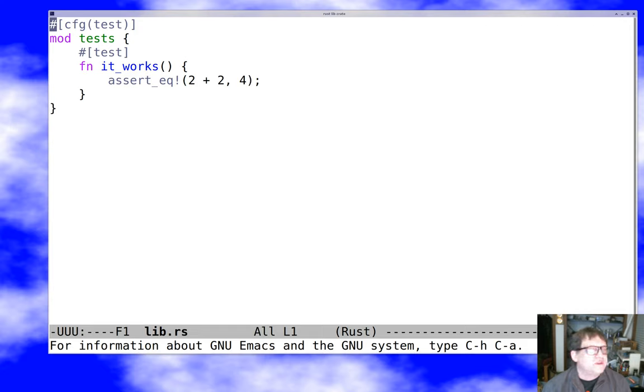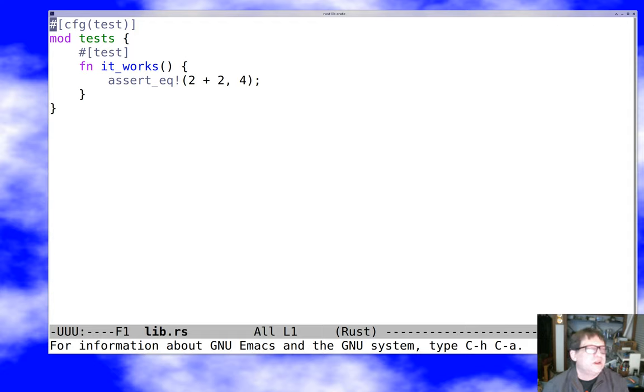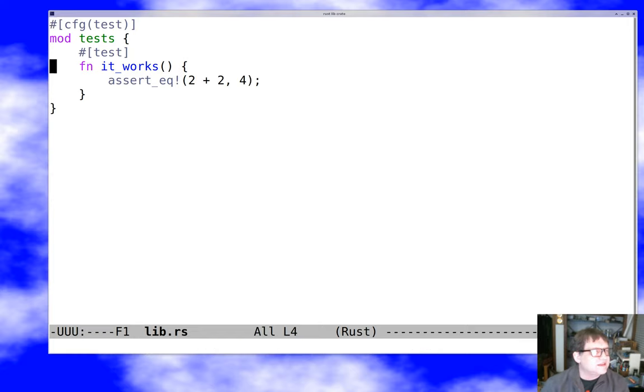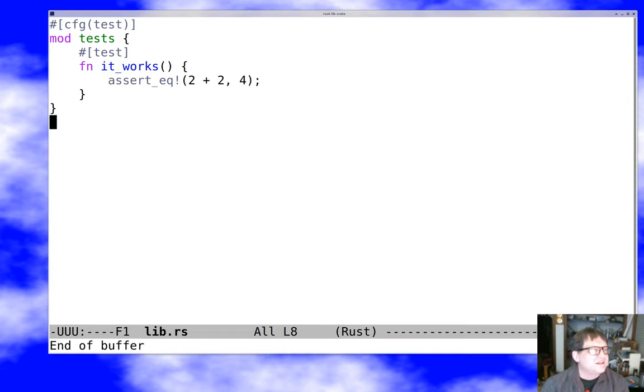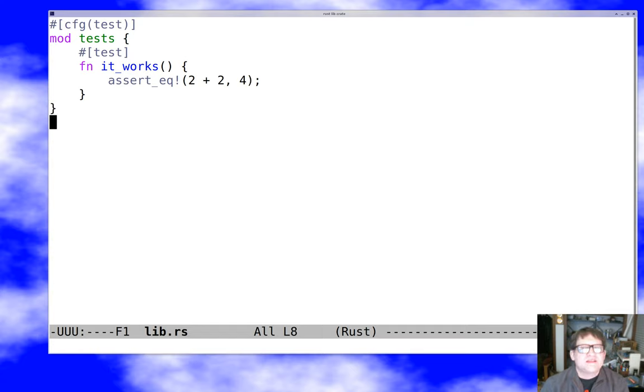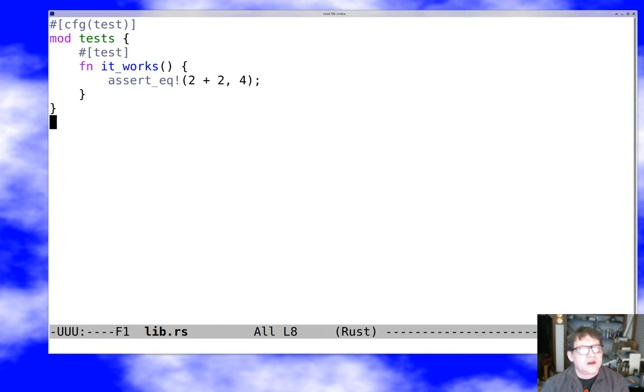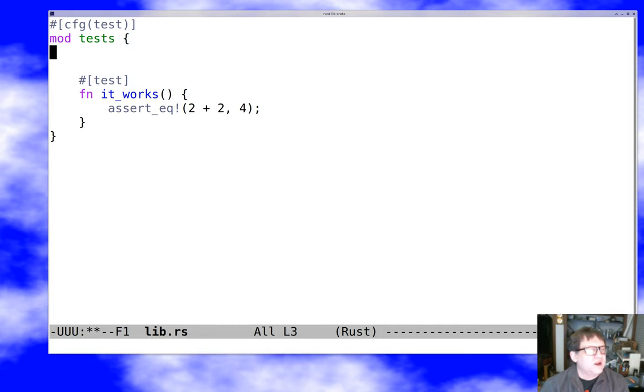Here we have just a test in its own module. Rust's module system is a little fancy, but the short version is we have this little module that just contains the tests for our library. The config test says only include this whole module if test is set to true in the configuration, and that's something cargo does when you say cargo test. This code will only be compiled when you're testing the program which is nice.